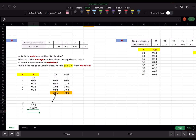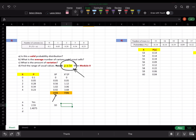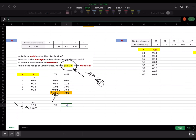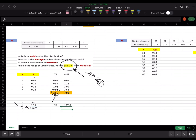To find the range of usual and unusual values, I also need the standard deviation. I have the variance, which is 1.4075, so I take the square root of that to get the standard deviation, which is approximately 1.18638. Now I have my mean of 2.55 and my standard deviation.